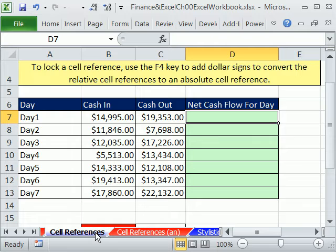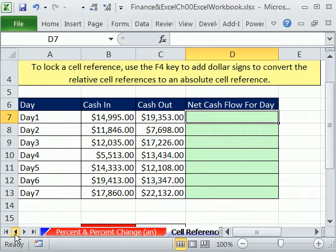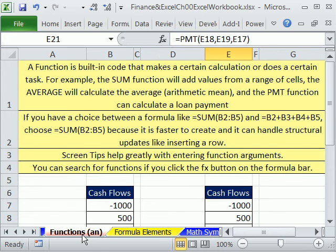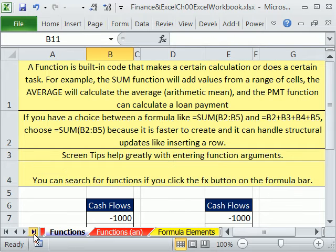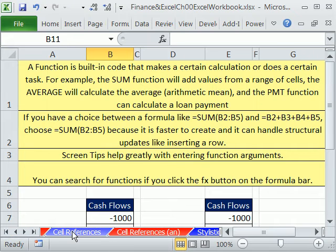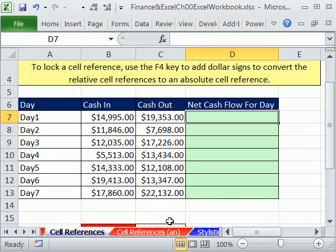We got to talk about cell references. But wait a second — I thought we already talked about cell references way back when we were talking about formulas and functions. Well, we talked about them, but we only talked about them when using a single formula in a single cell.